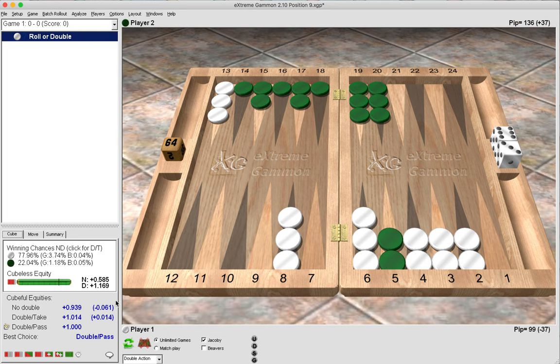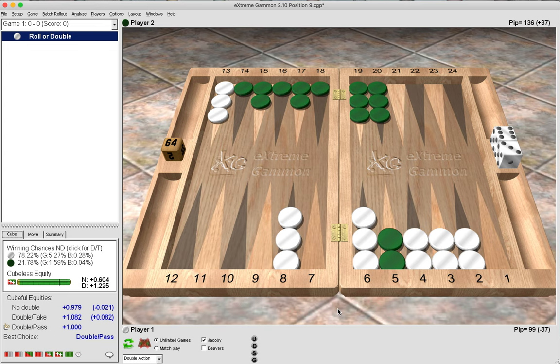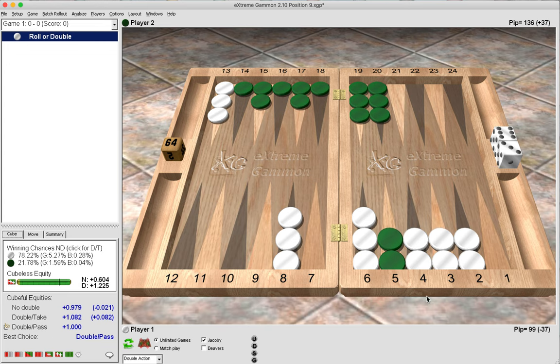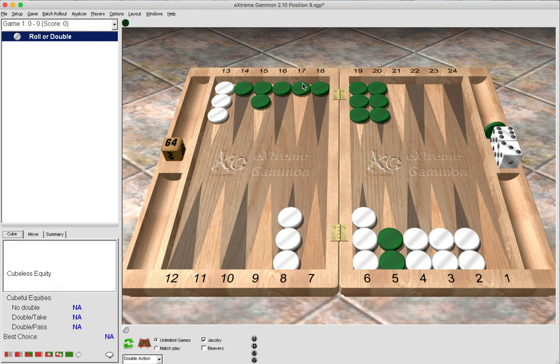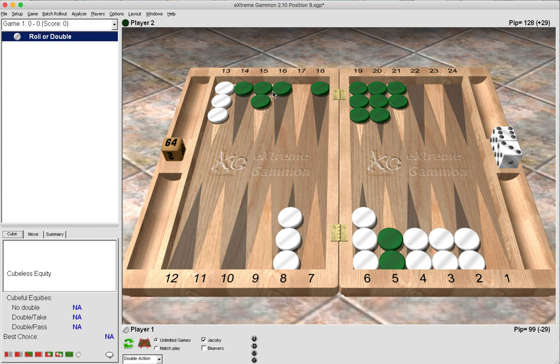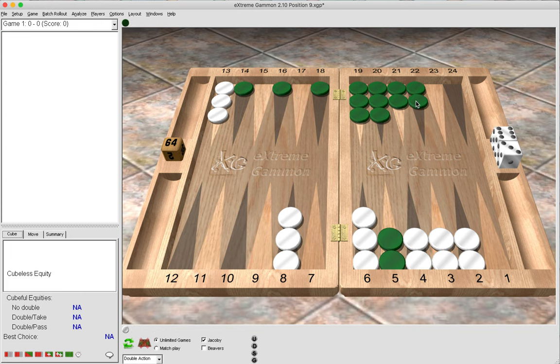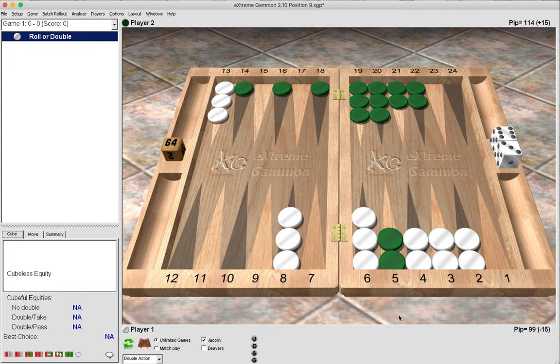Now it becomes a pass with a two-point home board for green in a 20-point holding game. However, if we were to adjust the race and make the difference only 25 pips, then it would become a borderline decision on whether green could take or pass. So again, many adjustments you can make to these positions to really help guide you towards making the best play.